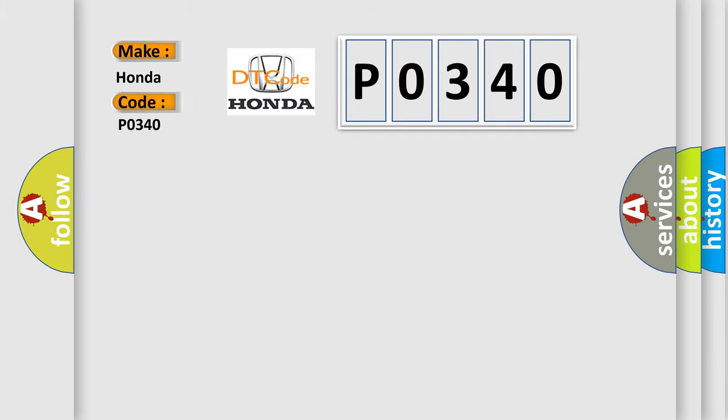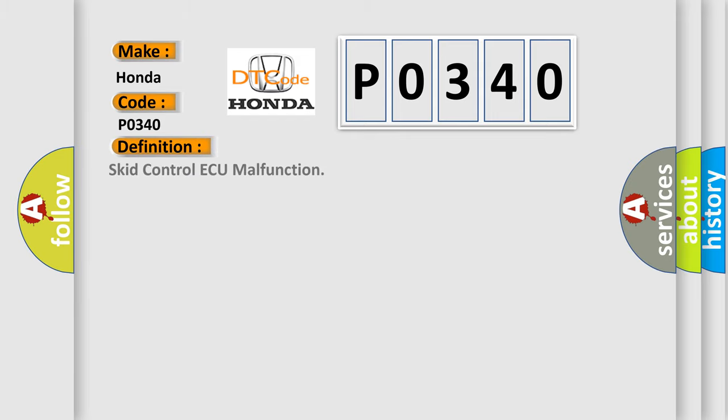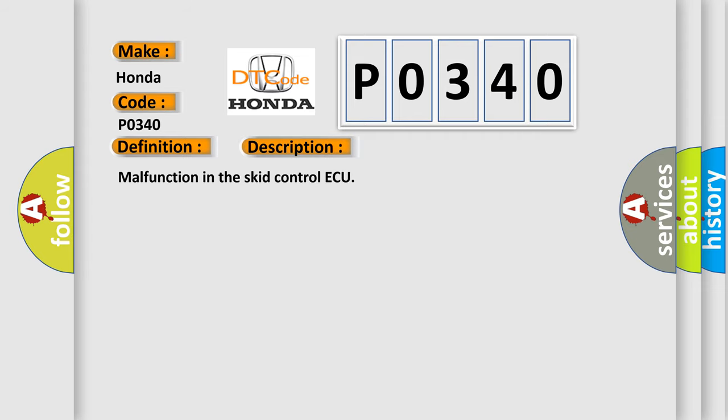Honda car manufacturers. The basic definition is: CMP sensor circuit malfunction. And now this is a short description of this DTC code: Malfunction in the CMP sensor circuit.